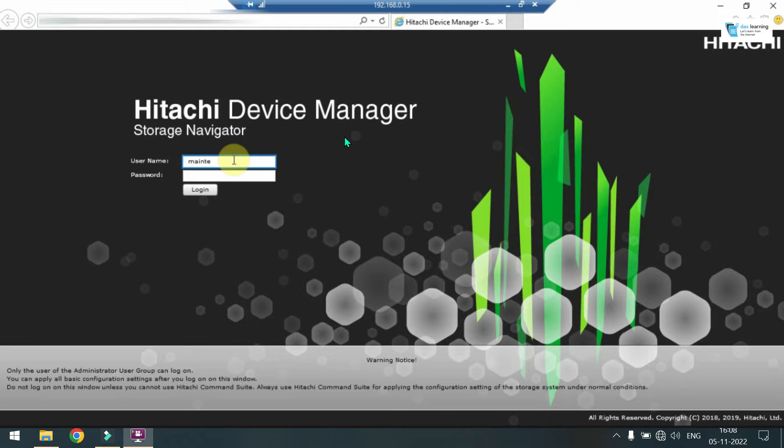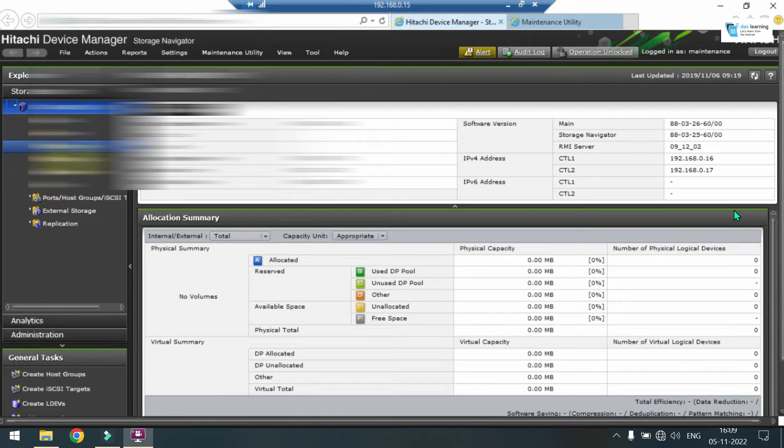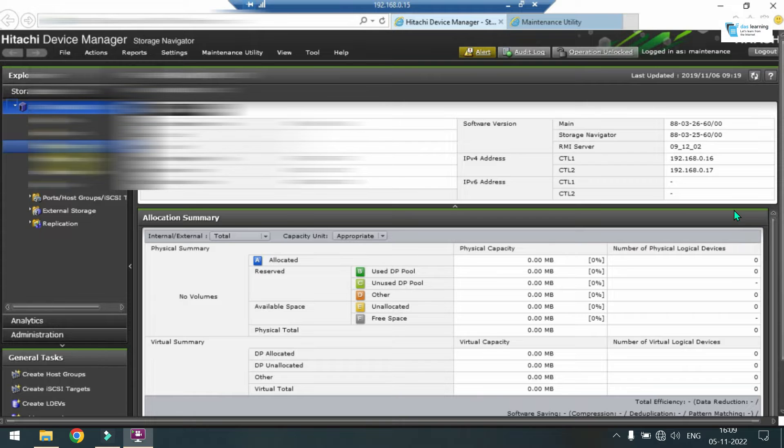First, login into Hitachi Device Manager console. Now I have successfully logged in into Hitachi Storage Manager or Hitachi Device Manager.